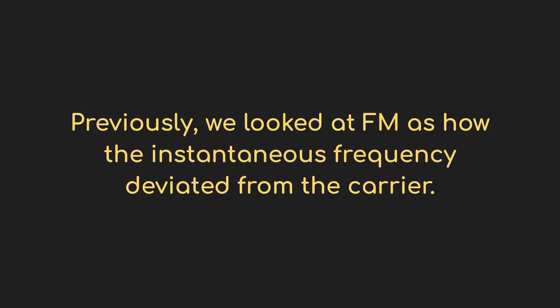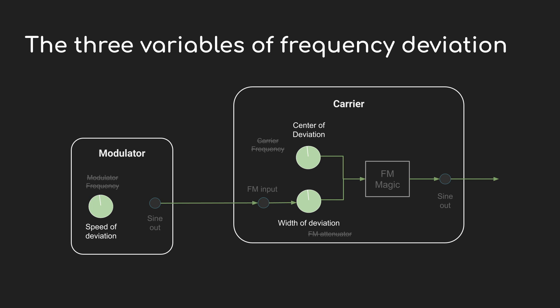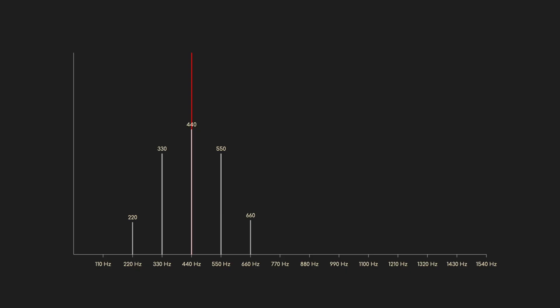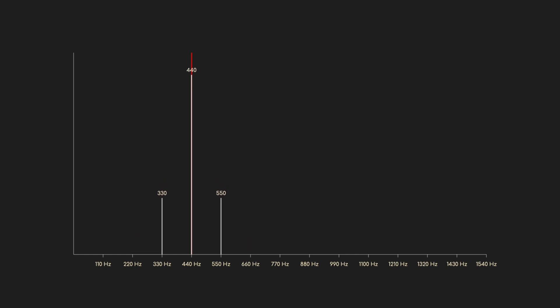Now remember the three controls we have over FM: there's the carrier frequency at 440 Hz; the modulating frequency, which sets how fast the instantaneous frequency sweeps through the deviation range around the carrier; and the modulation depth, which is the amplitude of the modulating wave and defines how big the deviation range is going to be. Now I'm going to turn down the modulation depth, and one by one those side bands start to disappear — still 110 Hz apart but fewer and fewer of them and at lower power.